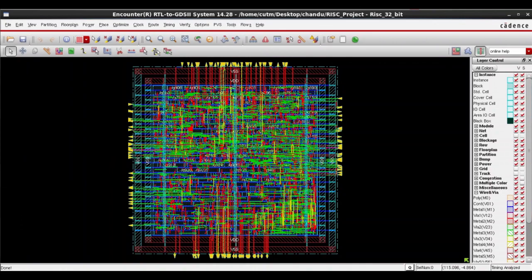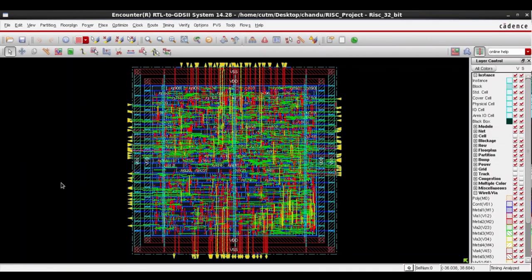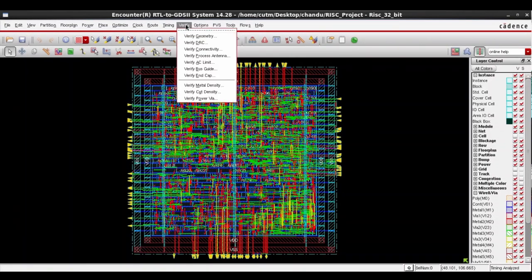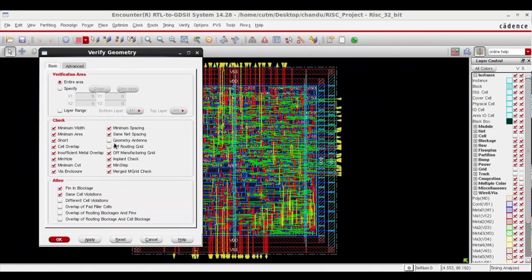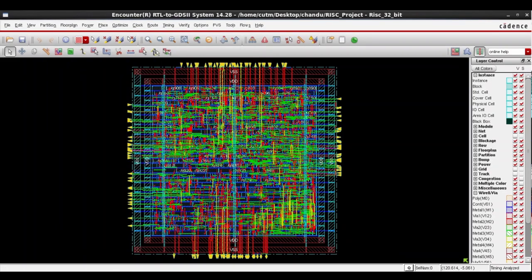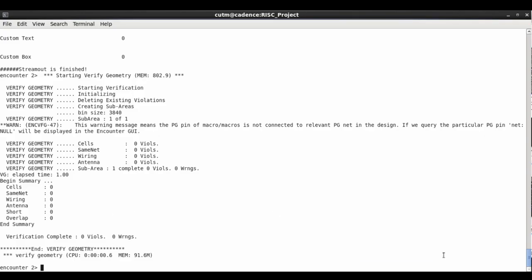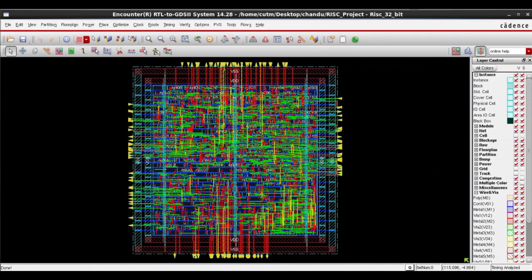Finally, we verify the geometry of the design. We can see there are no violations and warnings, so the geometry is verified. This is the final physical chip design of the RISC-V processor that followed the ASIC flow. Thank you.